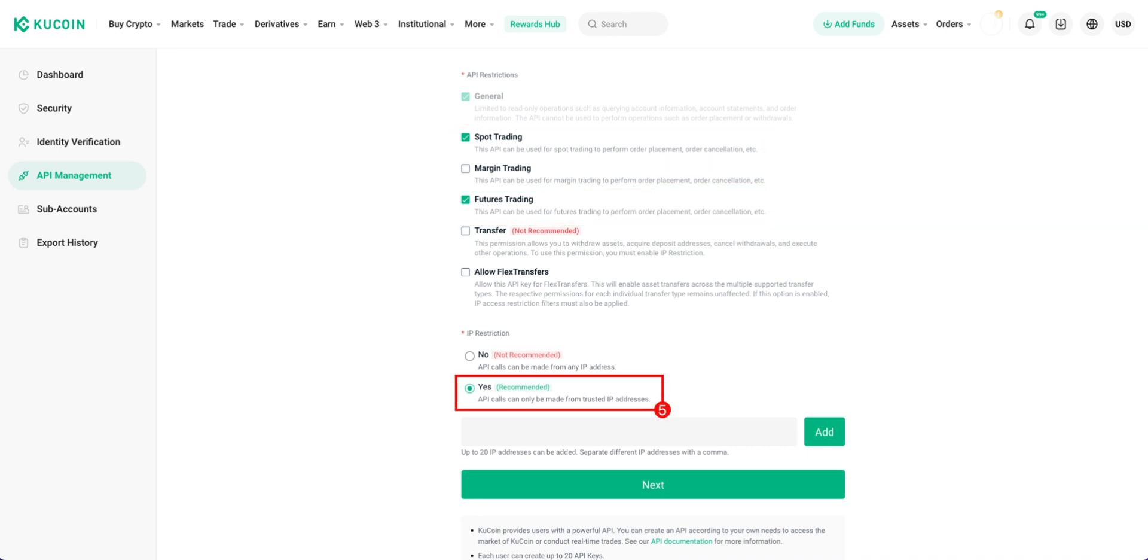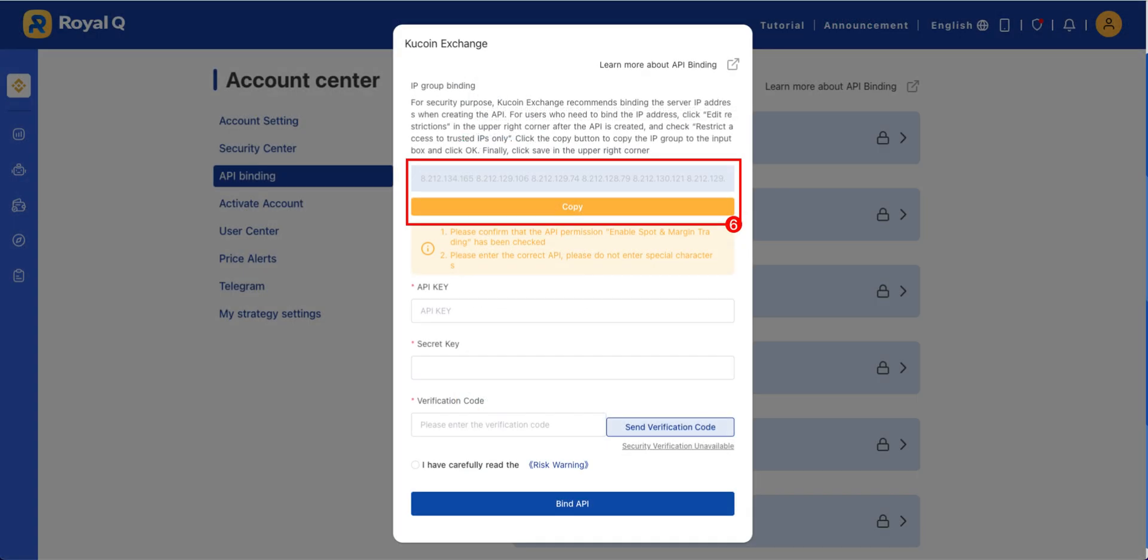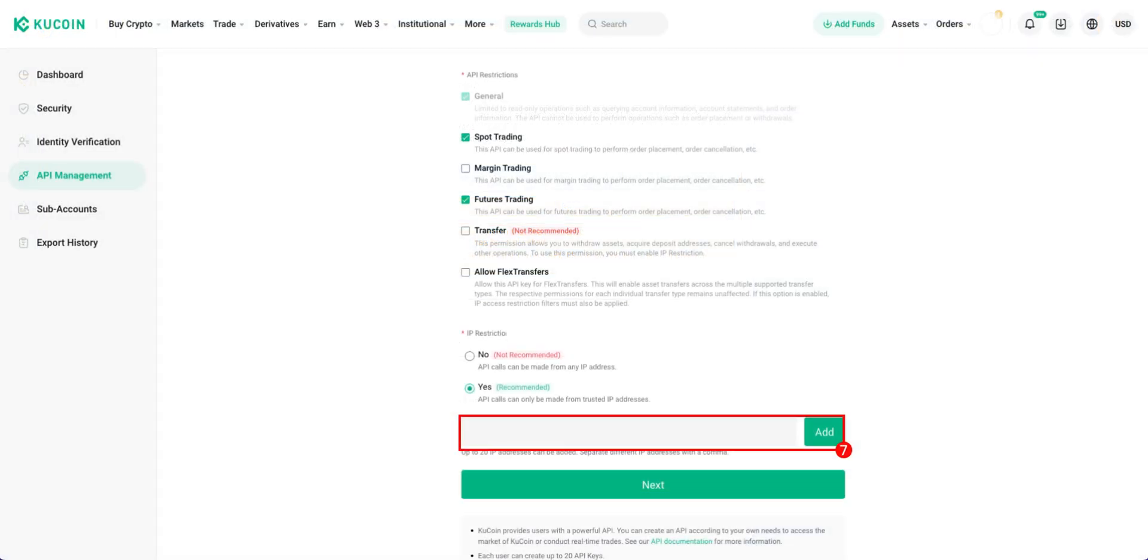Select Yes for IP restriction. Copy the IP address from Royal Q. Add the IP address to the IP restriction field.